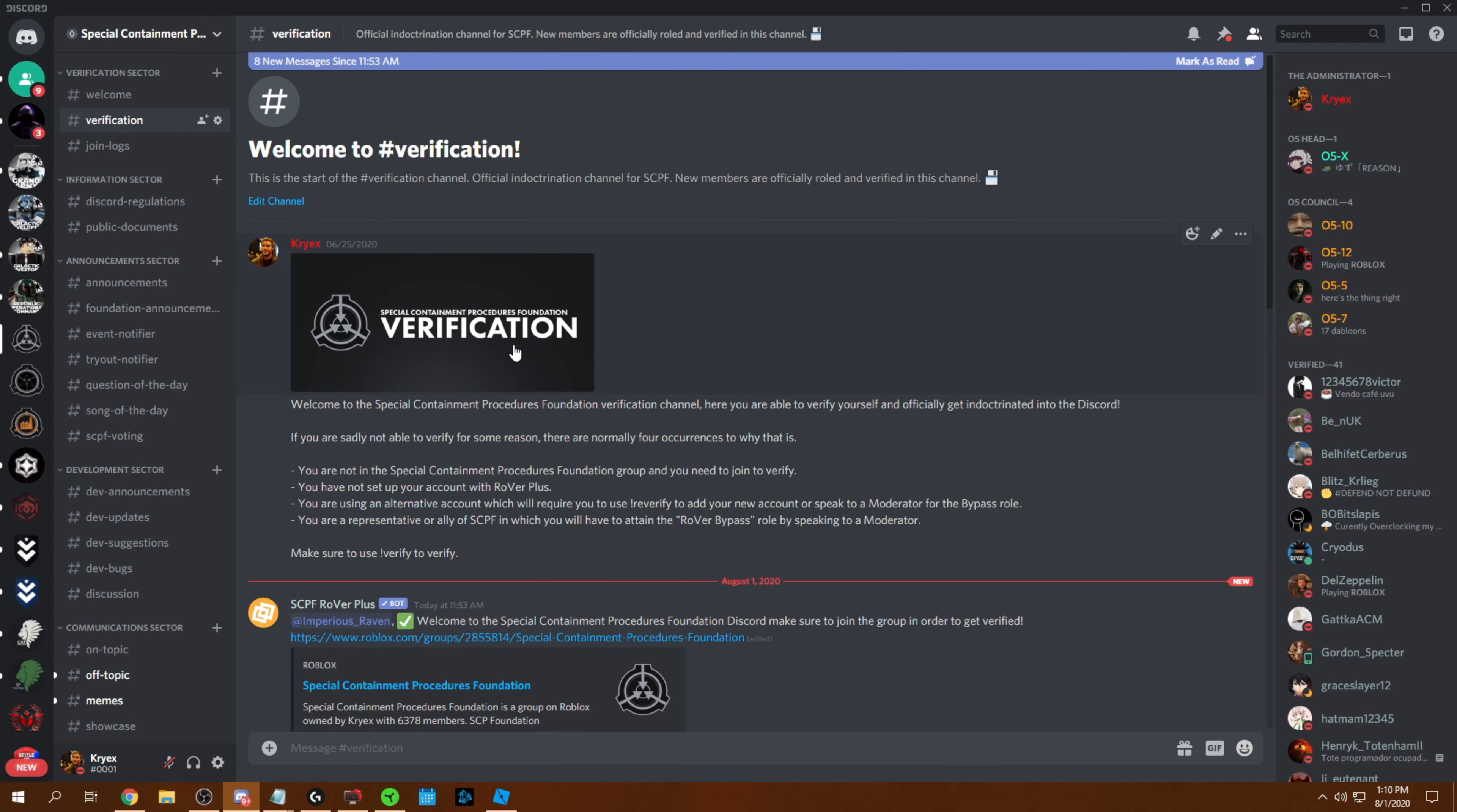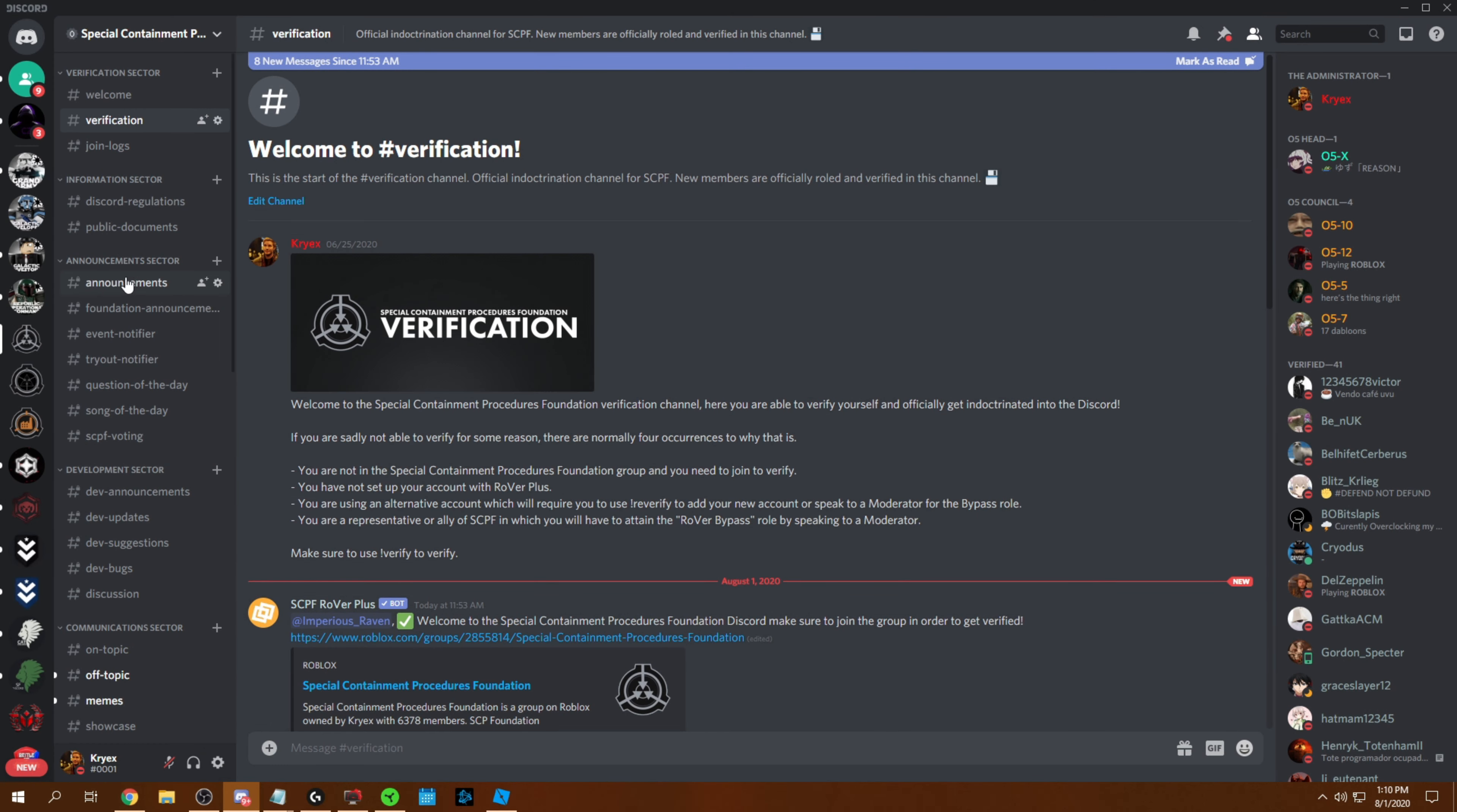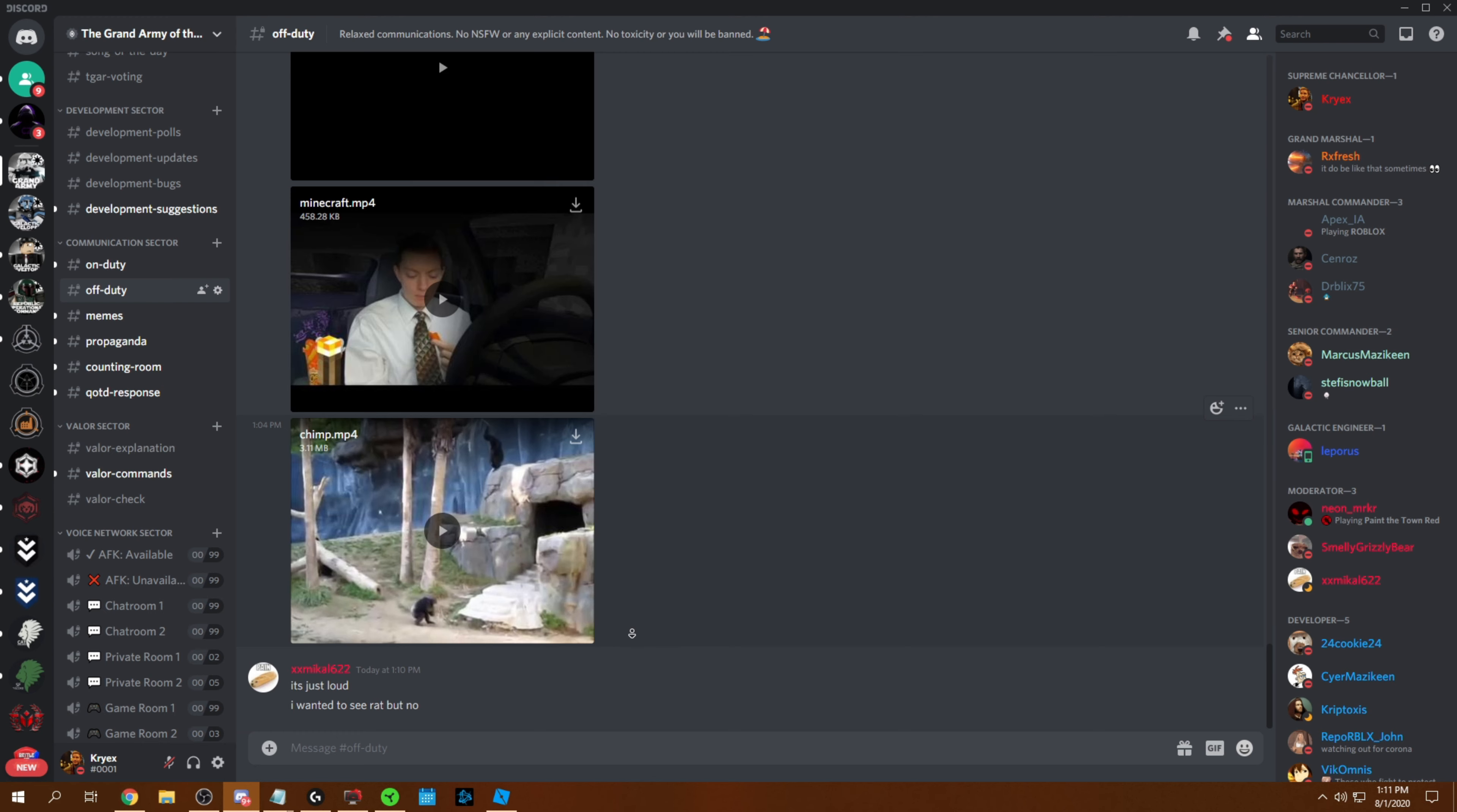First things first, you want to make your group look more aesthetically pleasing if you want more members. Whether that be the graphics, the description, you want to have everything look really nice and clean. Make sure you have your uniforms, your donation t-shirts, whatever, make sure it all looks nice and organized.